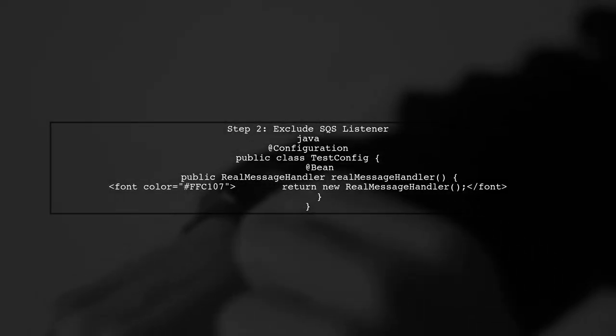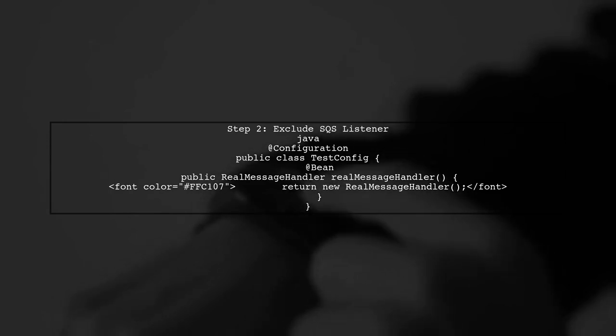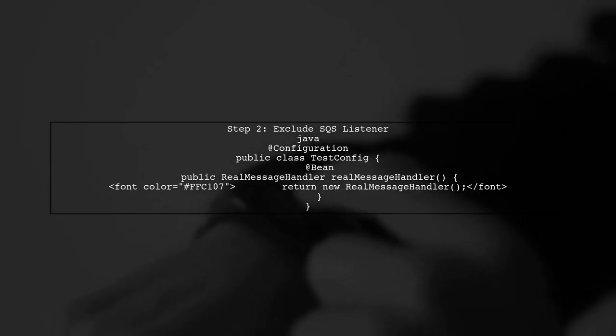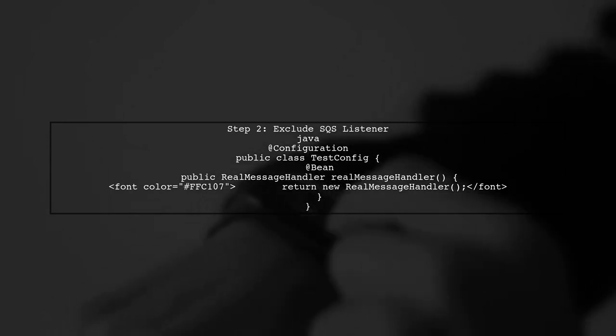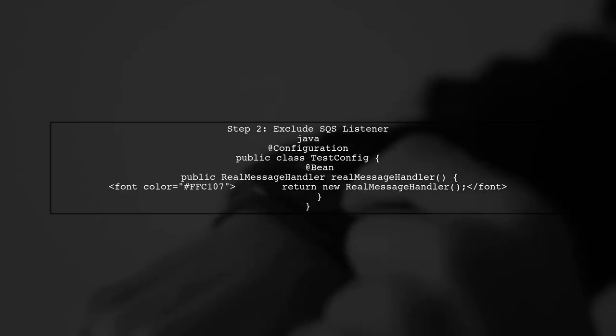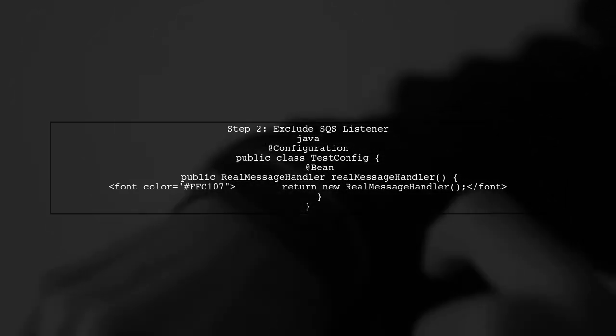Next, we need to ensure that the real Message Handler Bean is instantiated without activating the SQS listener. To achieve this, we can use a Configuration class to exclude the SQSListener.